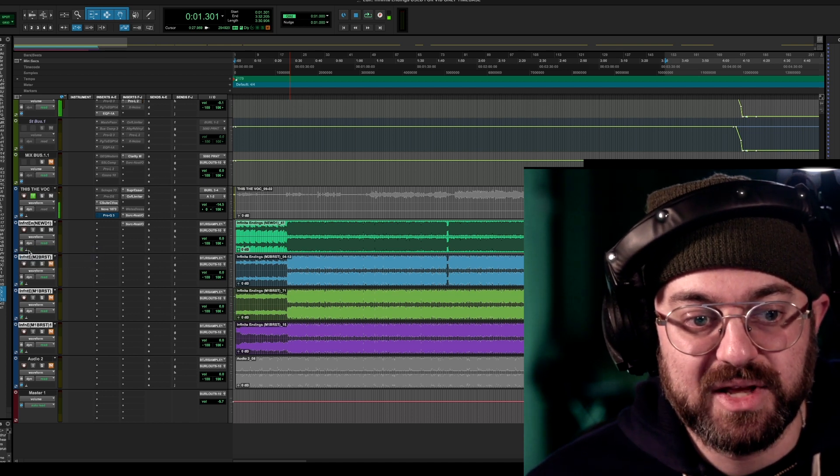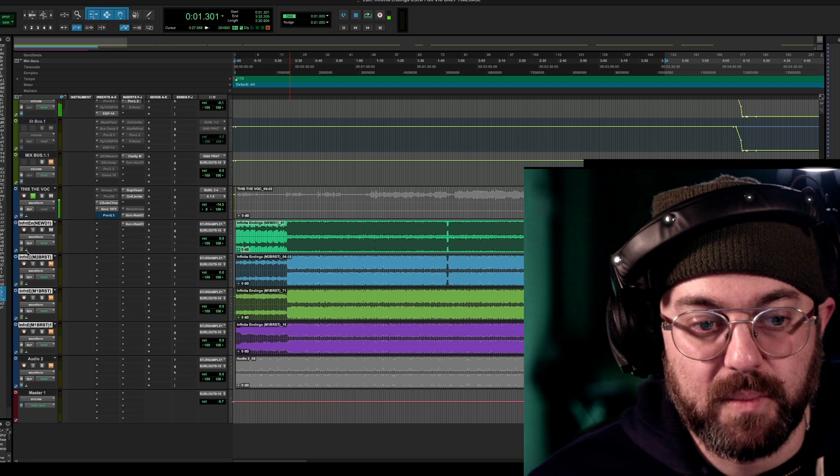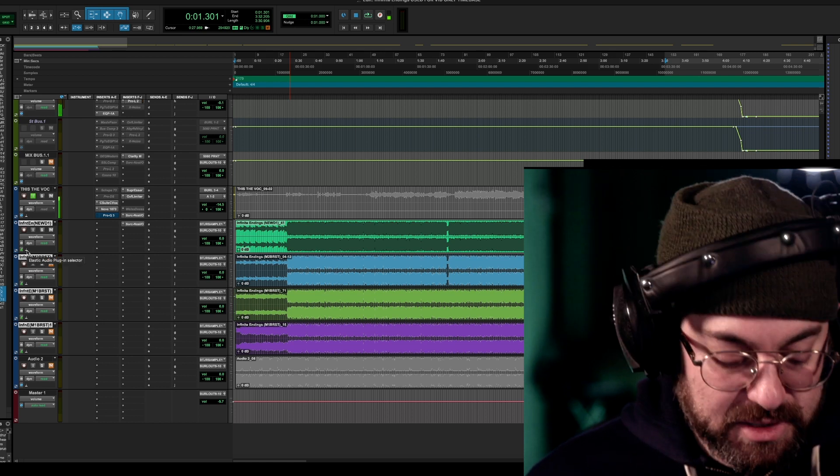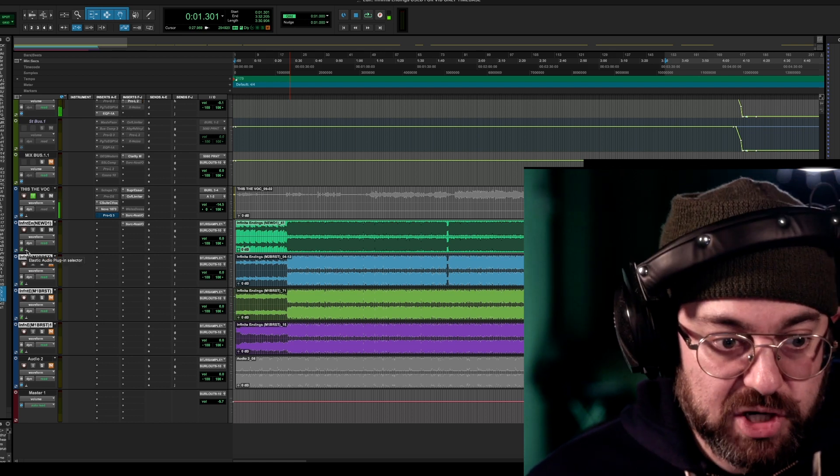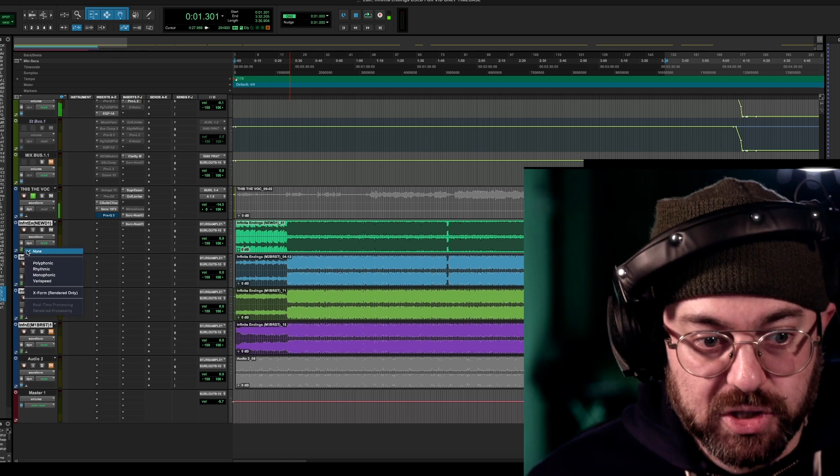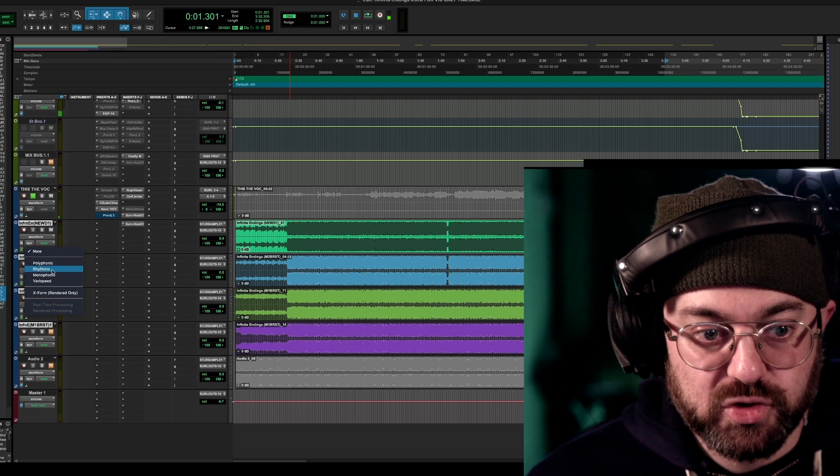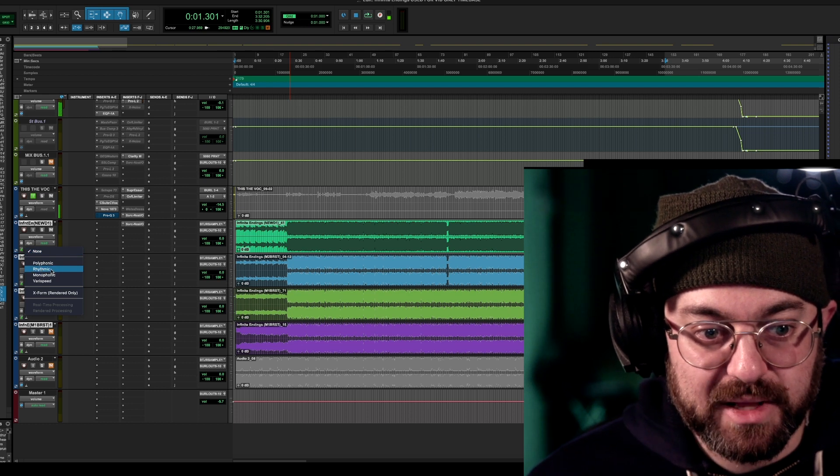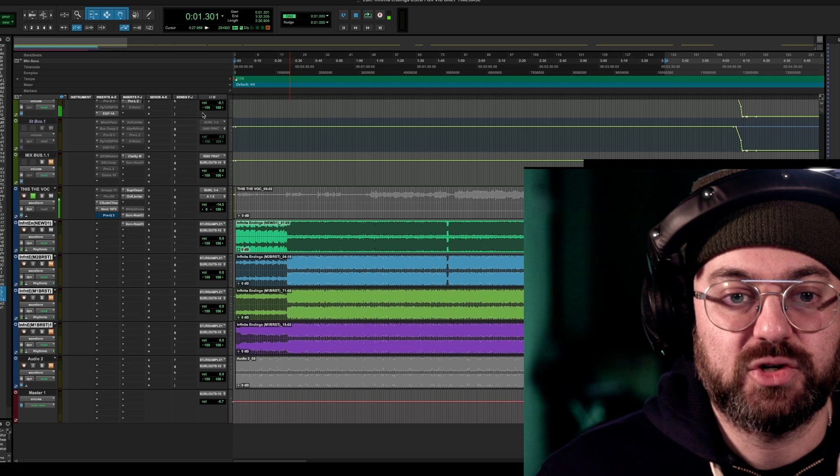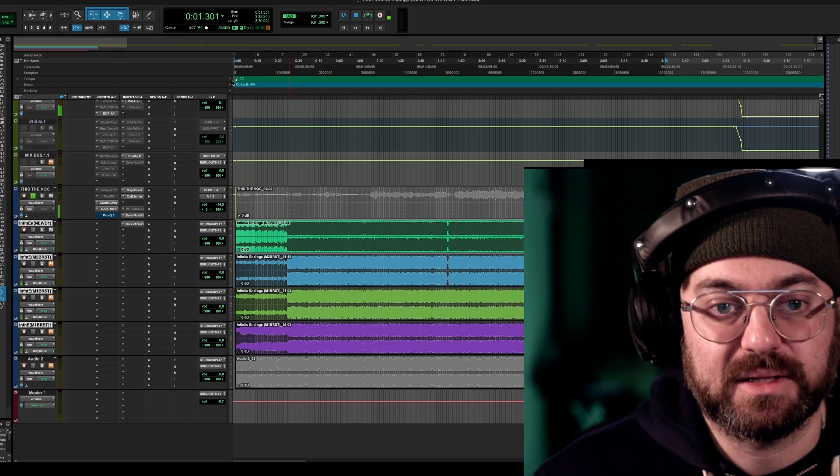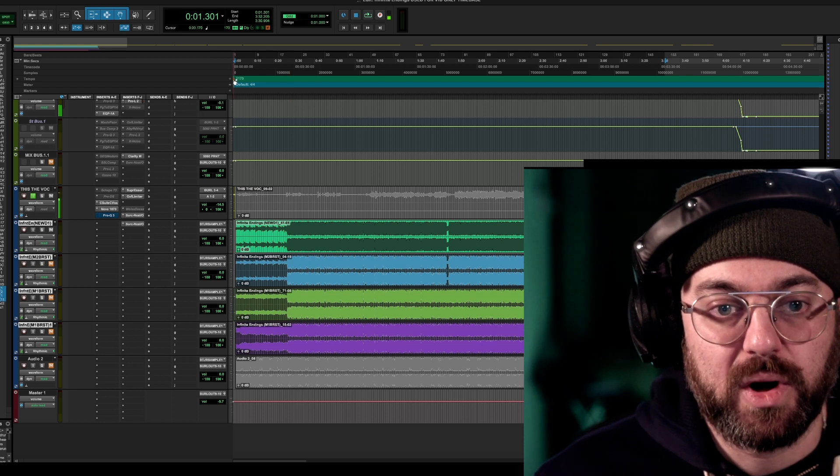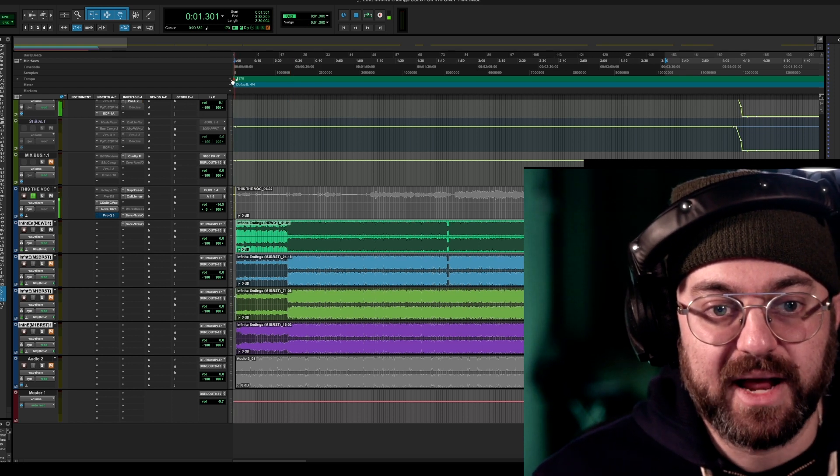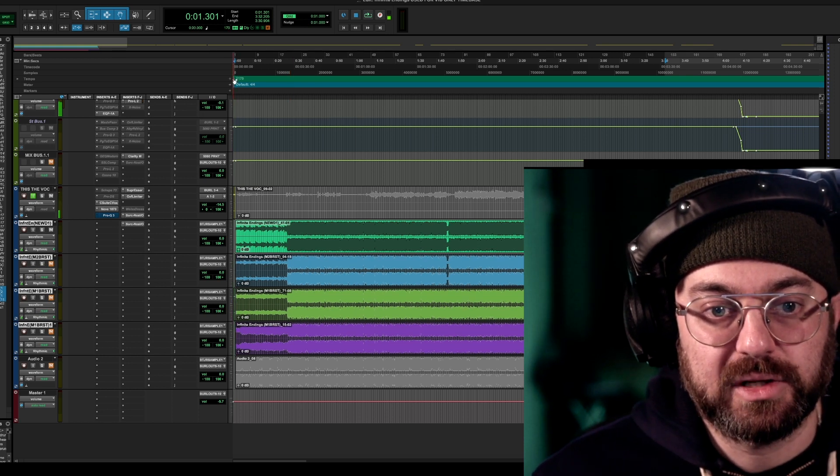Then the thing next to it, this little metronome looking guy, that's the elastic audio button. Shift option click that. It's going to switch it to rhythmic. That's what we need. Rhythmic will make it change with the tempo like this. Ready? It's at 170 right now.